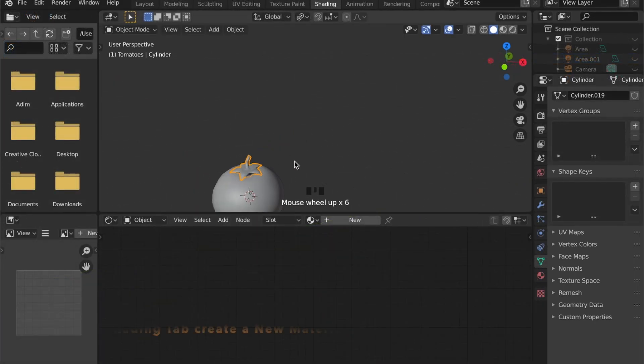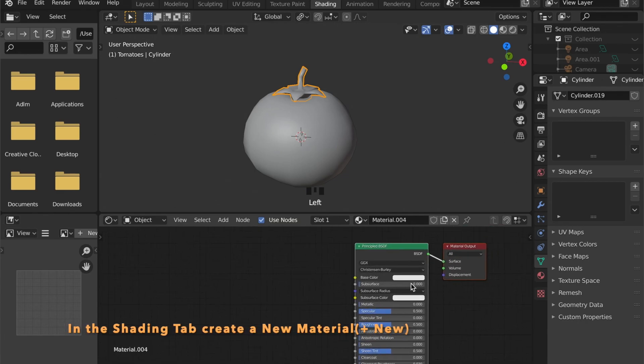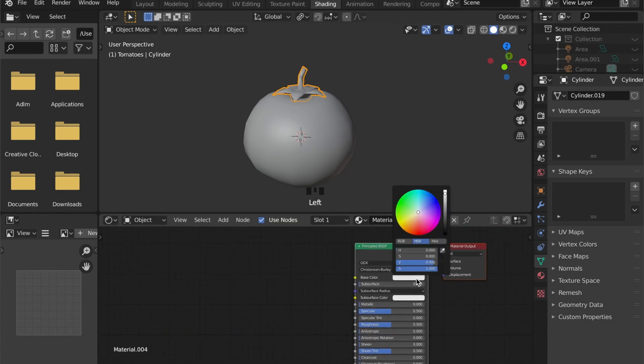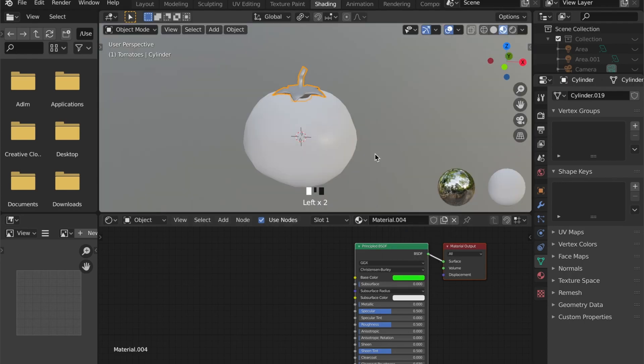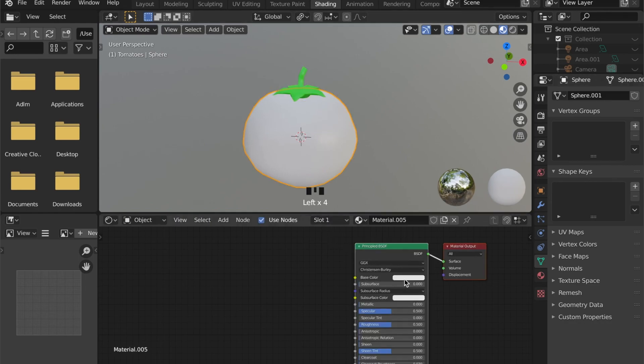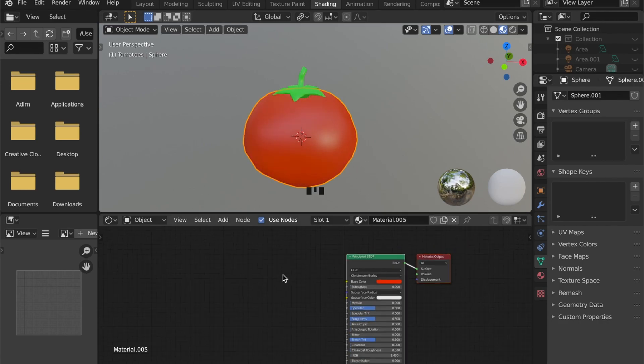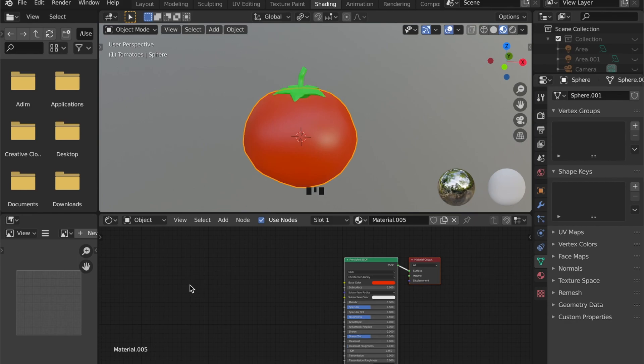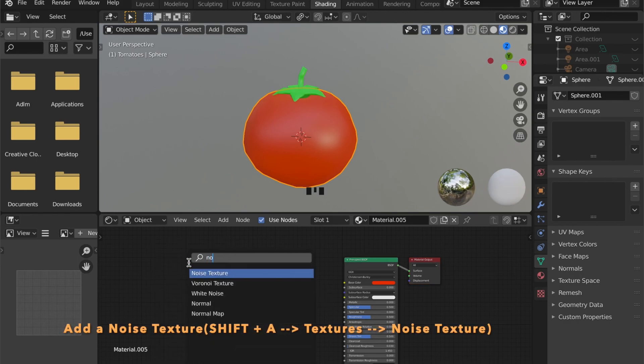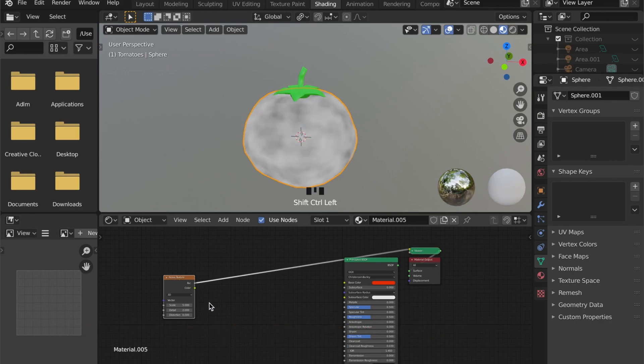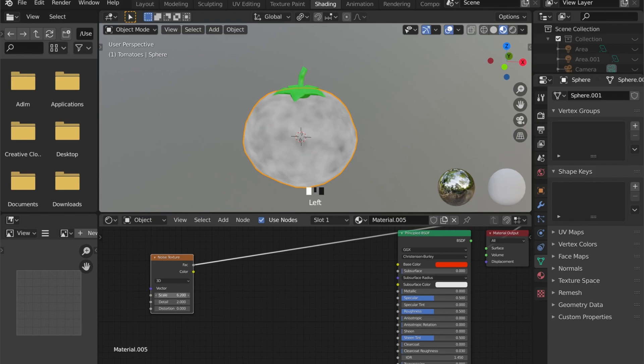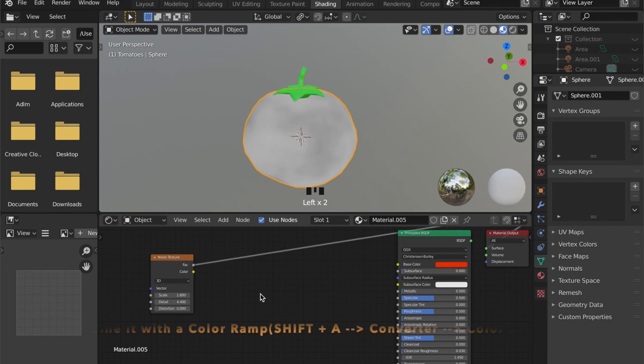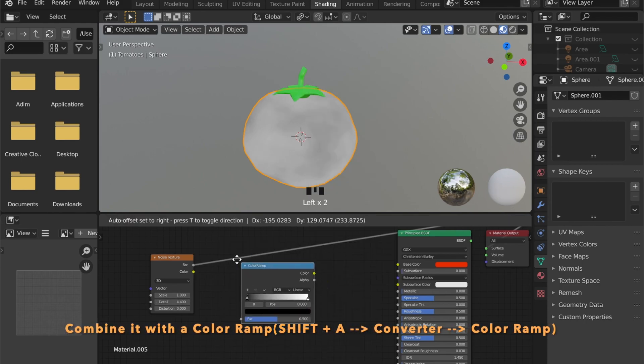For now let's head into the shading tab and create a new material by pressing plus new. To create a little bit more detail we will add a noise texture. And by pressing shift A and typing into the search bar you can just type noise and select the noise texture. Combine this with the color ramp.